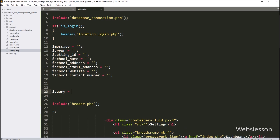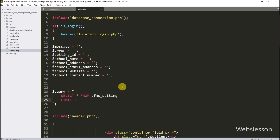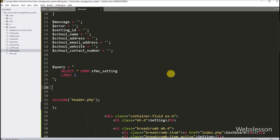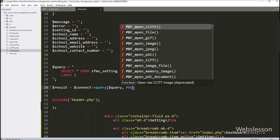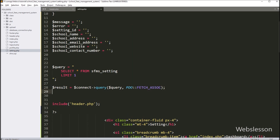For fetching data from the setting table, we write: $query = 'SELECT * FROM setting LIMIT 1'. Below this query, we write $result = $connect->query($query), so this method returns the query execution result.